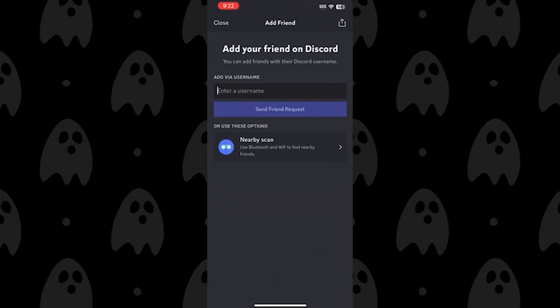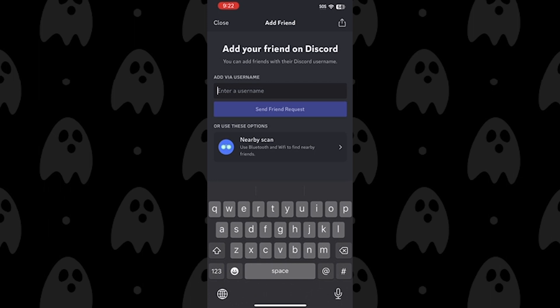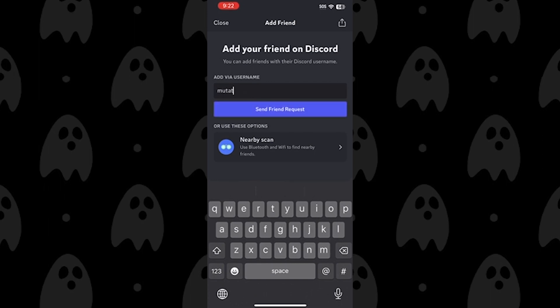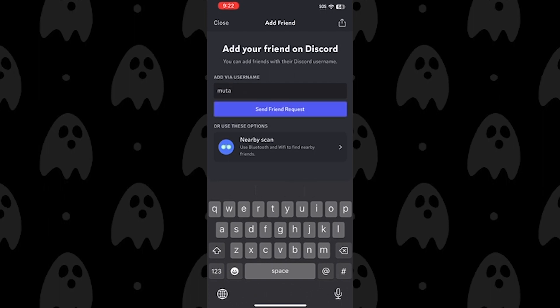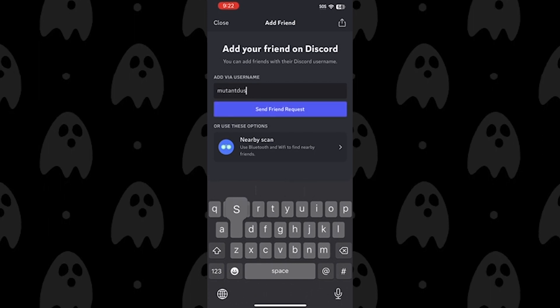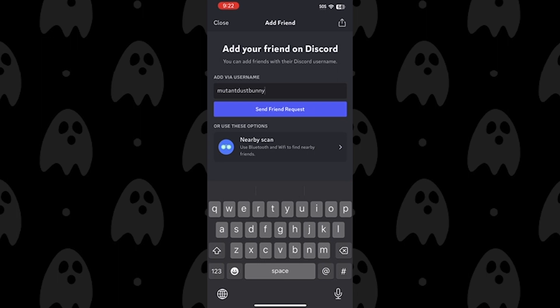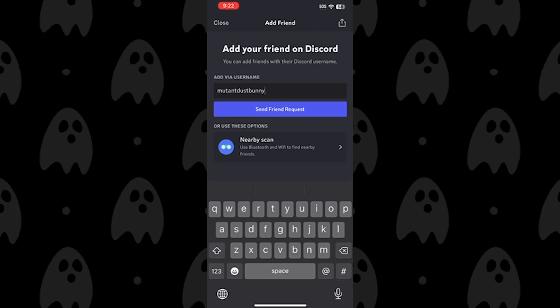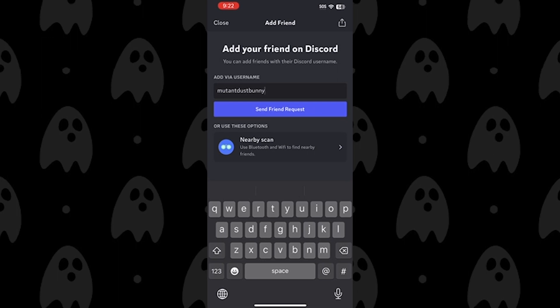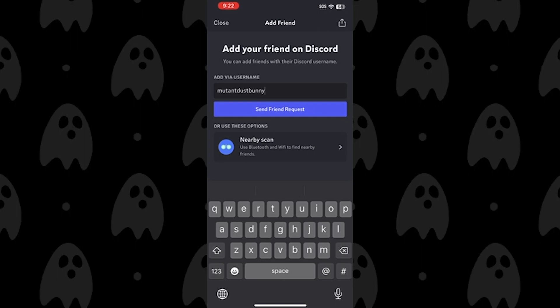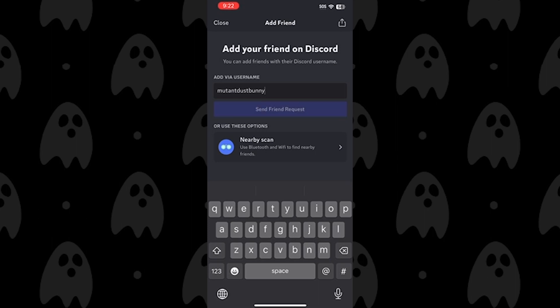Now here, type the username of the friend you want to add. I'm going to add Mutant Dust Bunny, which is one of my Discord friends, and press on the send friend request button.